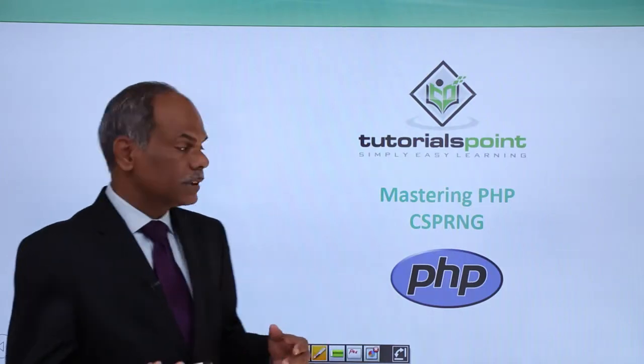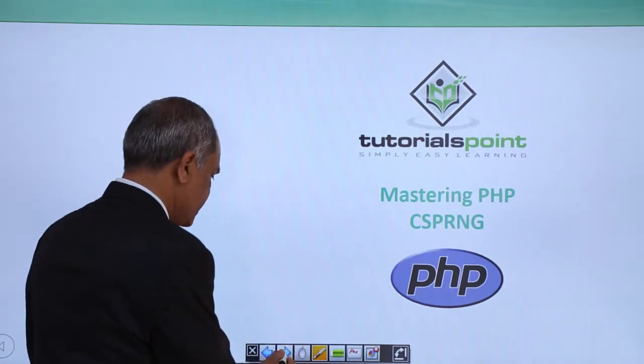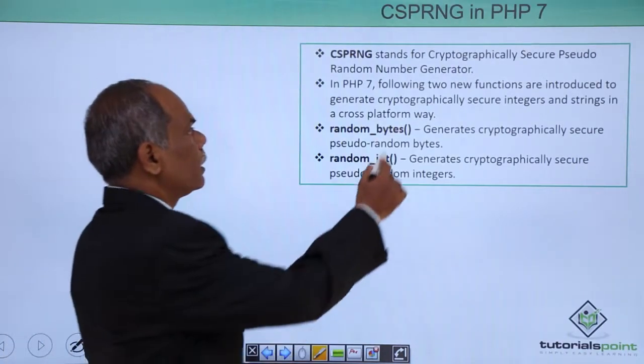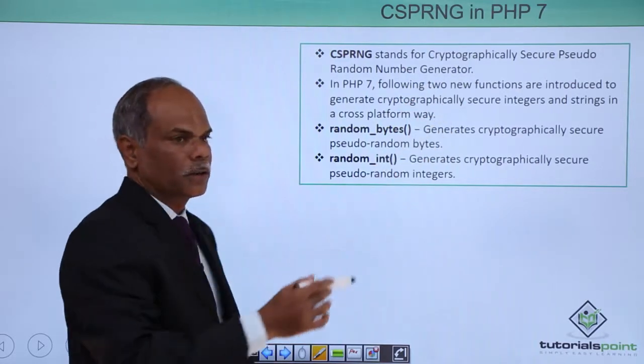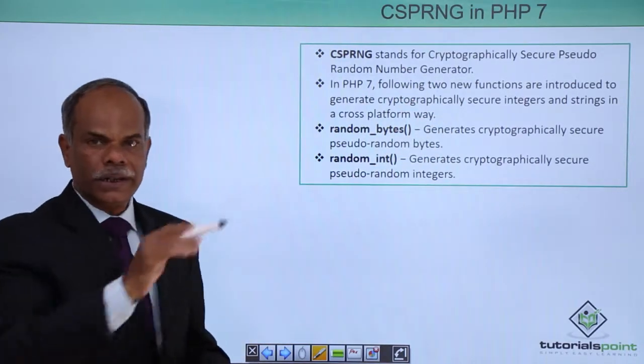let us have a look at another new PHP 7 feature called CSPRNG. What is this CSPRNG?